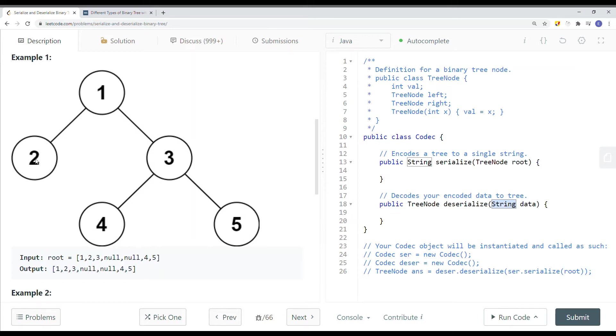We take this node — 1, 2, 3, and then null, null, 4, and 5 — just like what the example shows.